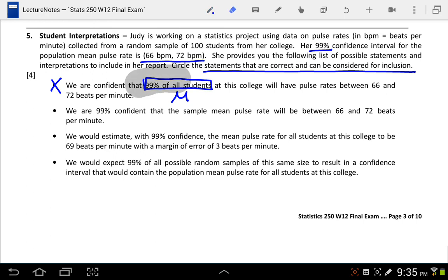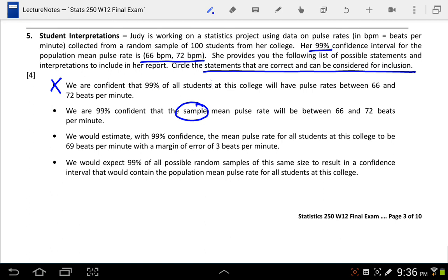When we're interpreting a confidence interval, we want to talk about the parameter of interest. The second statement says: 'We are 99% confident that the sample mean pulse rate will be between 66 and 72 beats per minute.' The trick here is that it says sample mean pulse rate. We know that the sample mean is going to be the midpoint of this interval. A confidence interval is an inference procedure — we want to learn about the population, not the sample. So this is incorrect.